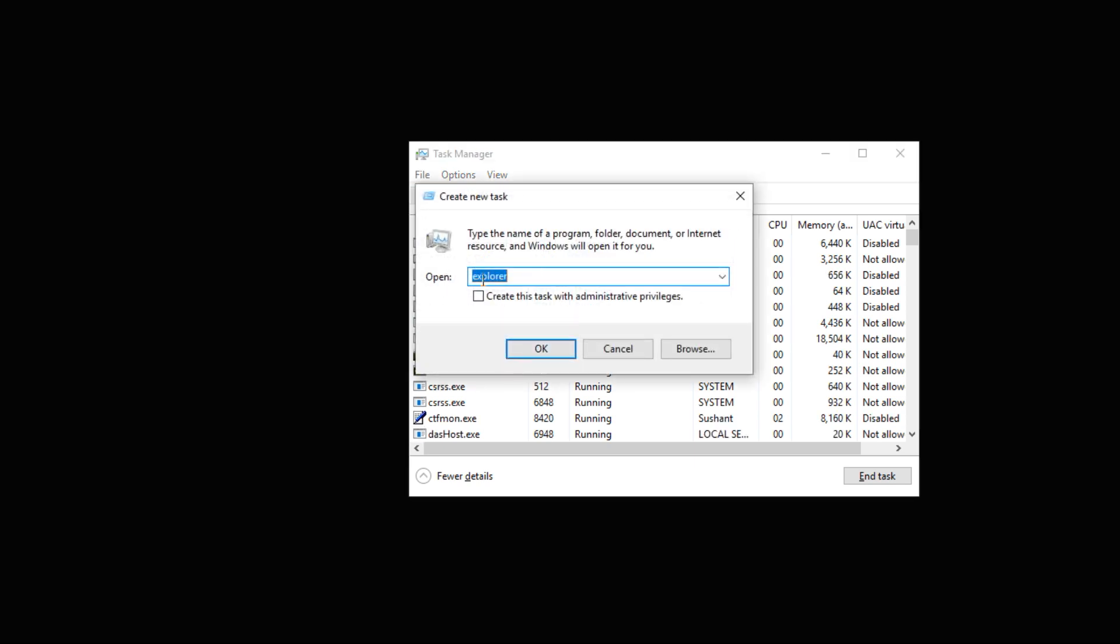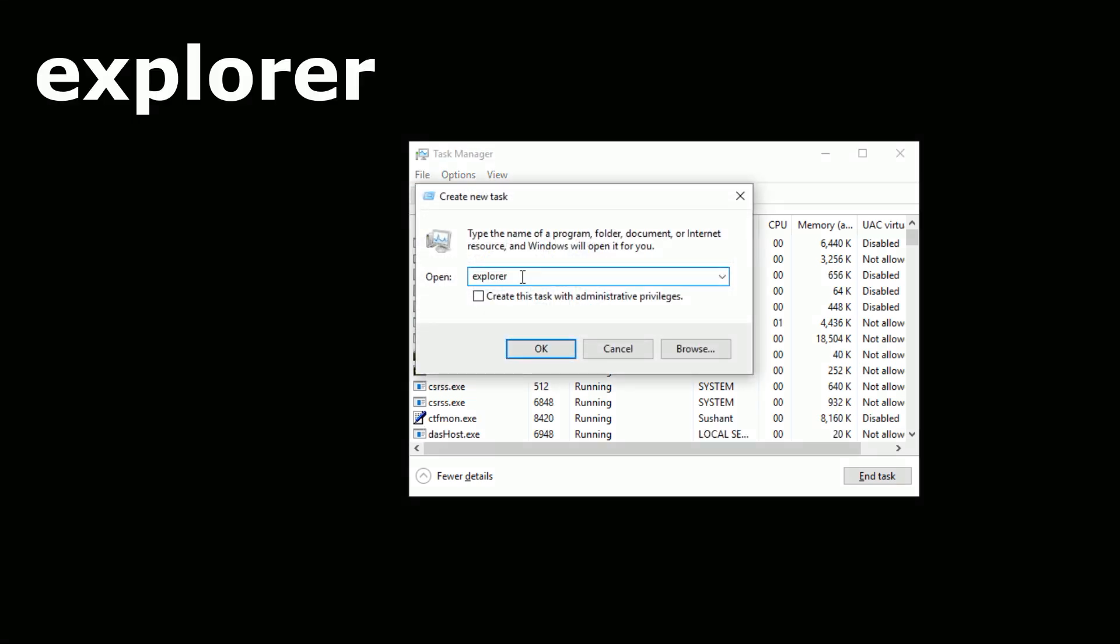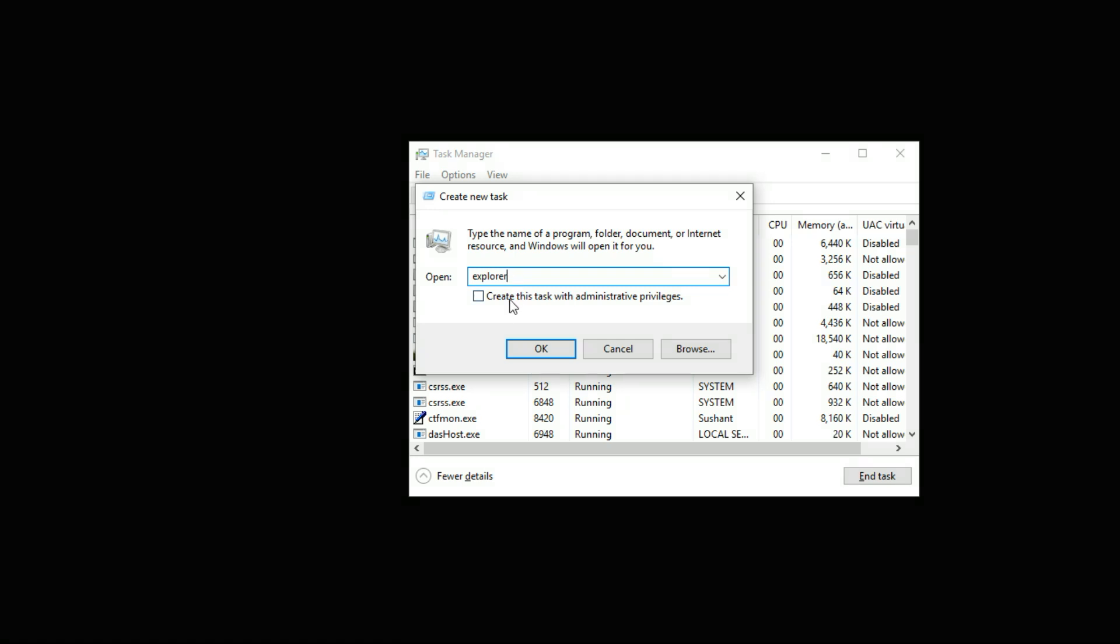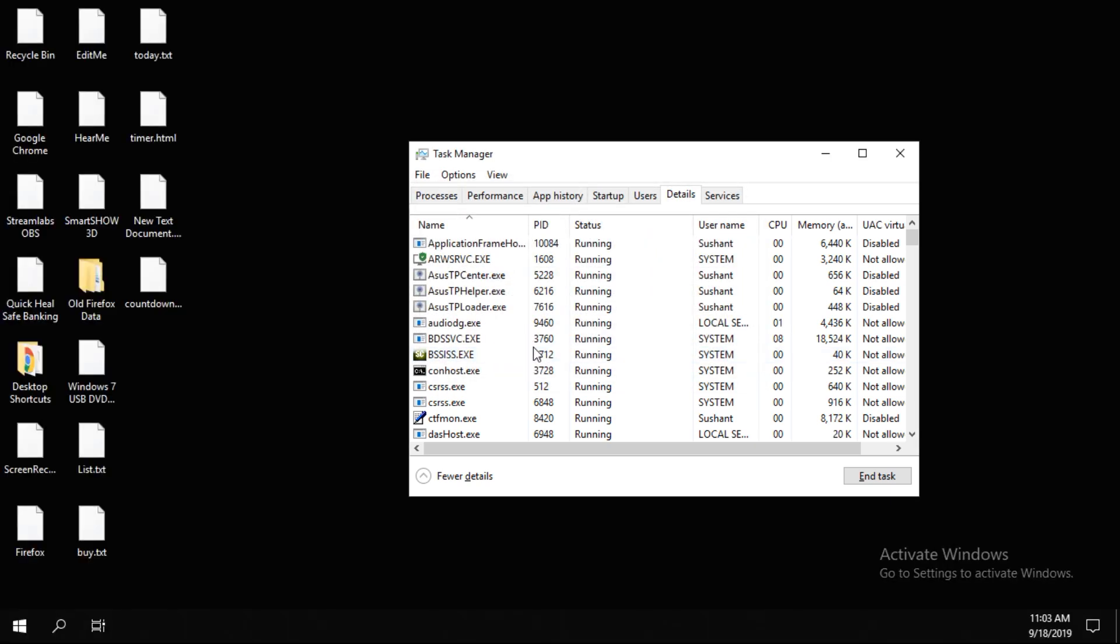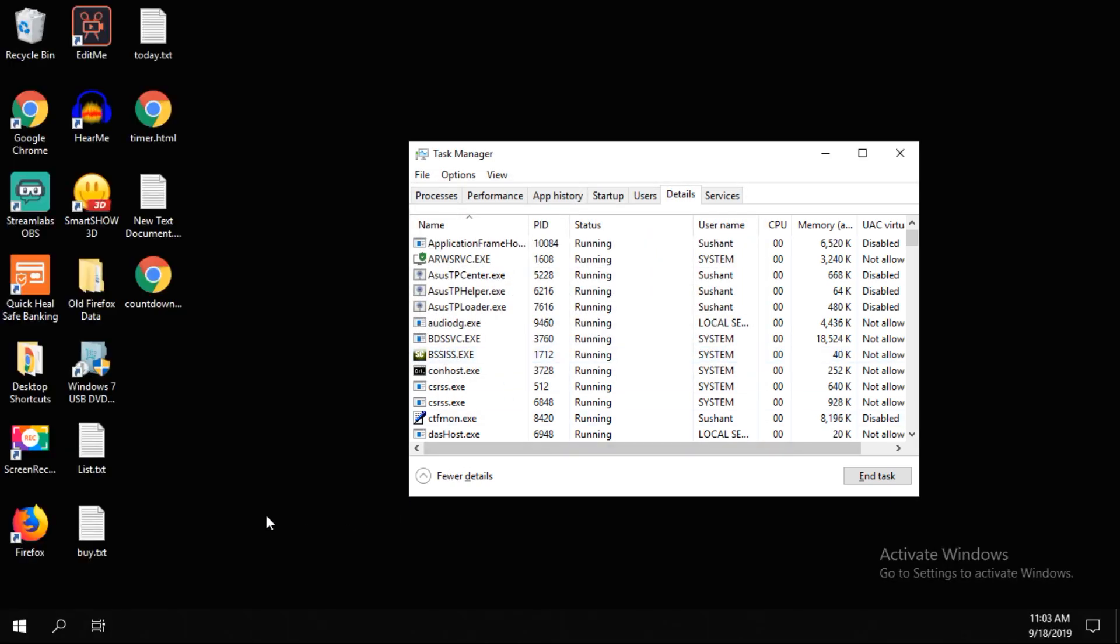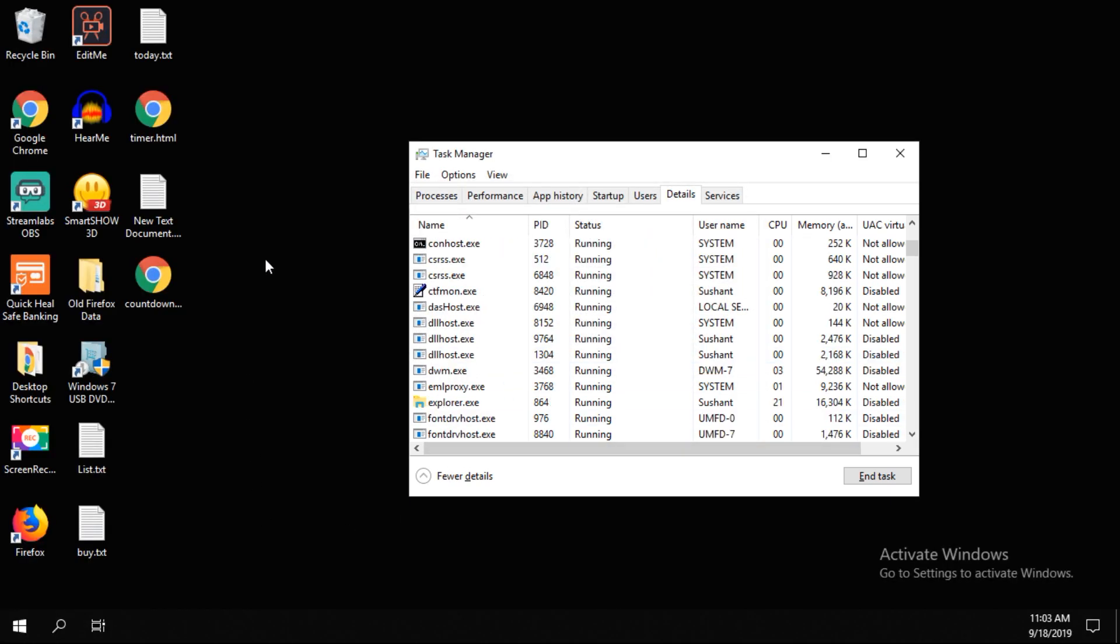In this open field, type E-X-P-L-O-R-E-R (that is 'explorer'). Then check this box and click OK. That's it guys, you're good to go. Thank you for watching this video.